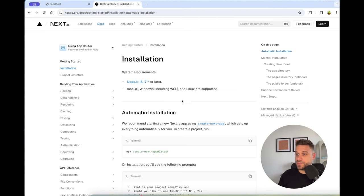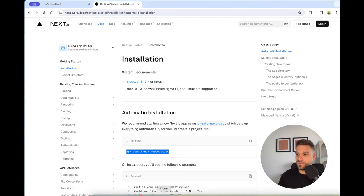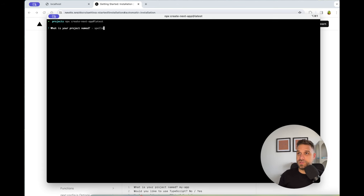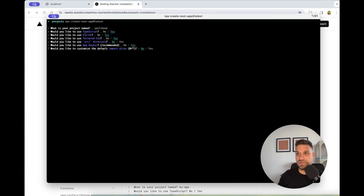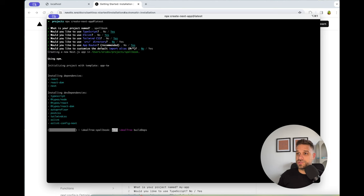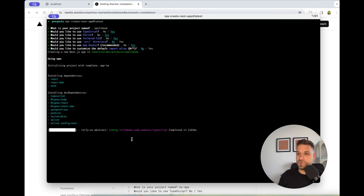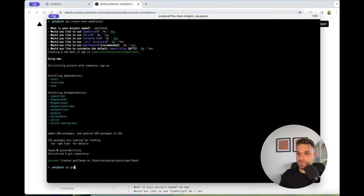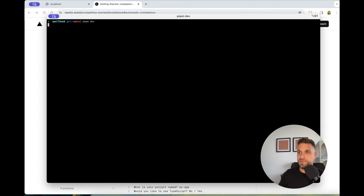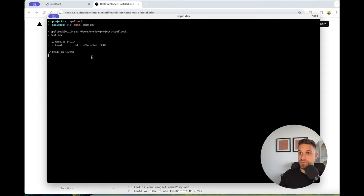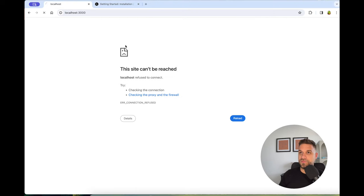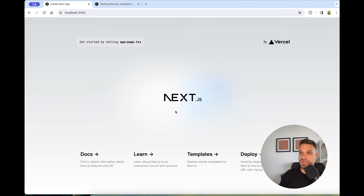We are starting everything from scratch, so first I'm going to install the latest version of Next.js. Inside my projects folder I'll run the command create-next-app. Our project is going to be named spellbook, and we're going to use TypeScript, ESLint, Tailwind — no src directory, using the app router — and now our app is being installed. We can open the code inside VS Code and run pnpm dev. Now we have our app up and running on localhost port 3000.